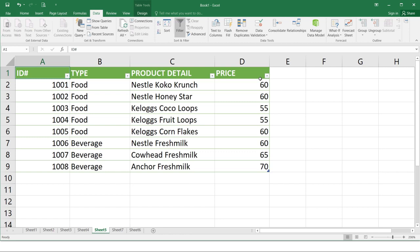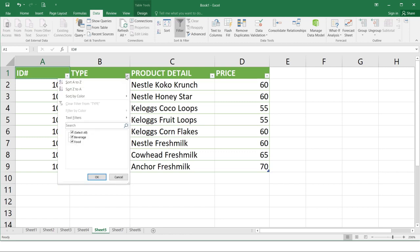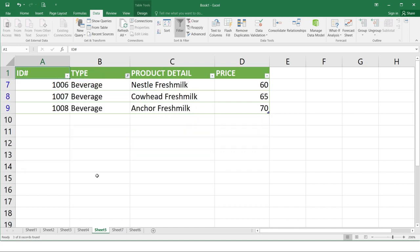So a drop down arrow will appear in the rightmost side of the header cell for each column. Click the drop down arrow for the column you want to filter. A filter menu will appear. So let's try B2 and a dialog box will be like this. Check the boxes next to the data you only want to display then click OK. So for this example, if you want to just select beverage and click OK, so you will only see those type of beverage.